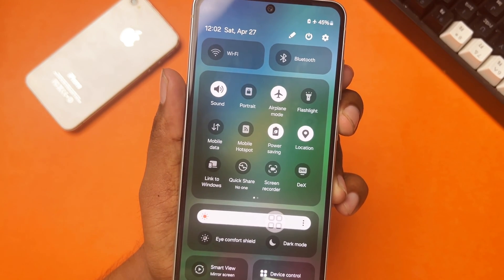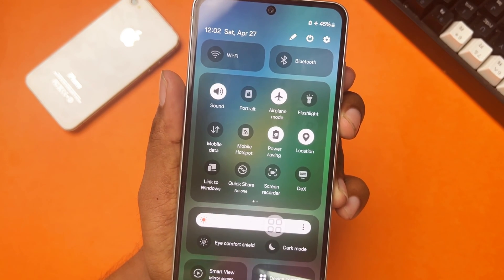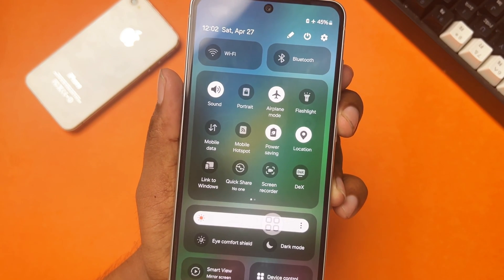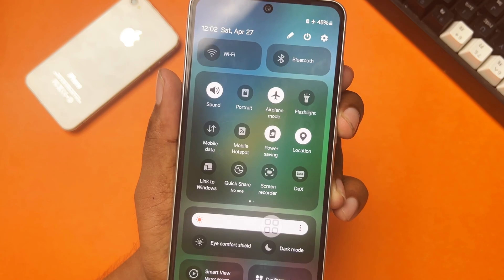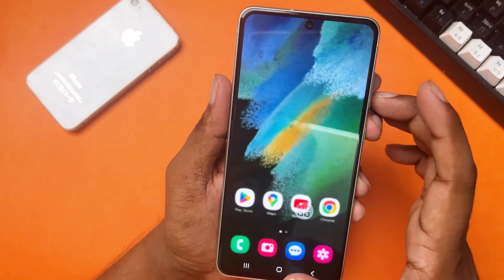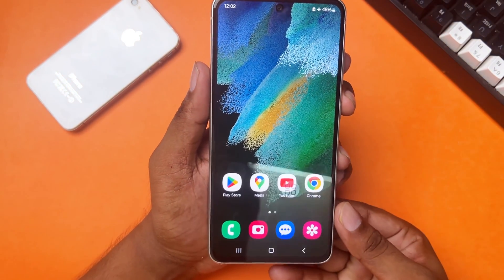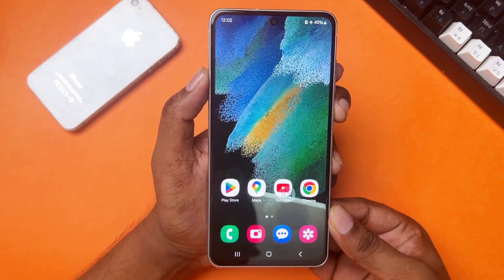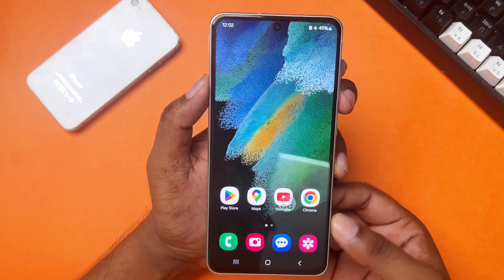Is your Samsung phone stuck on airplane mode? No worries — here are the advanced guidelines to fix the Samsung phone stuck issue. Let's get started. Solution one: wipe cache partition.